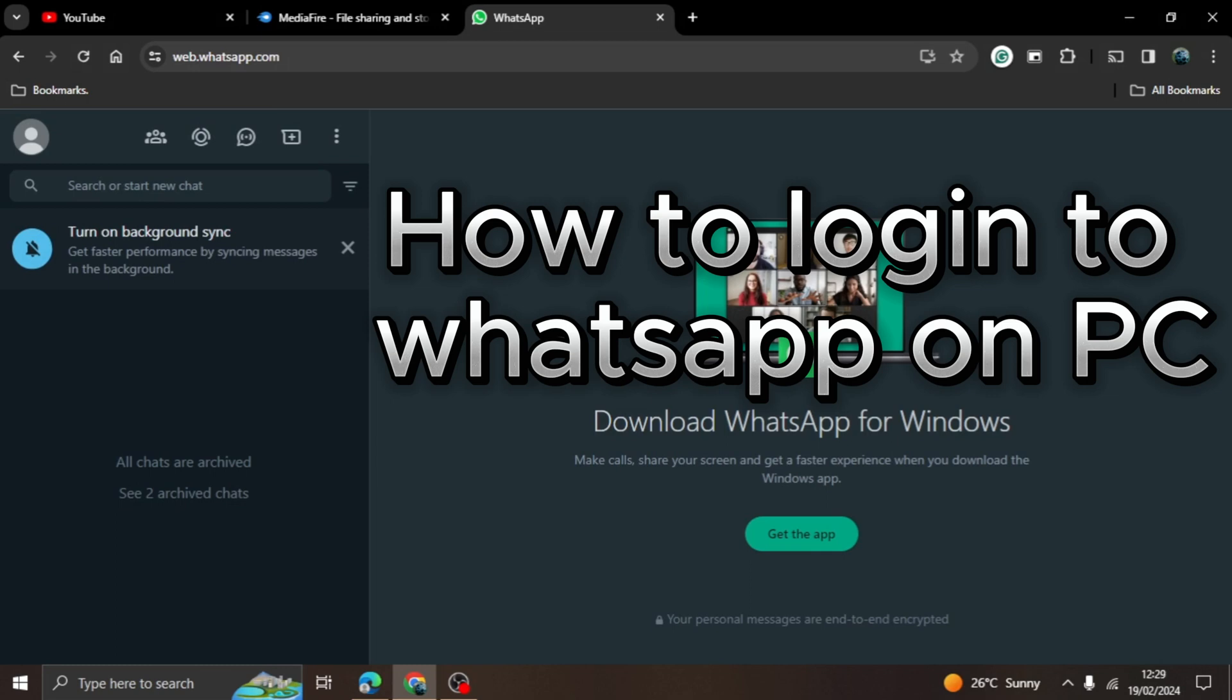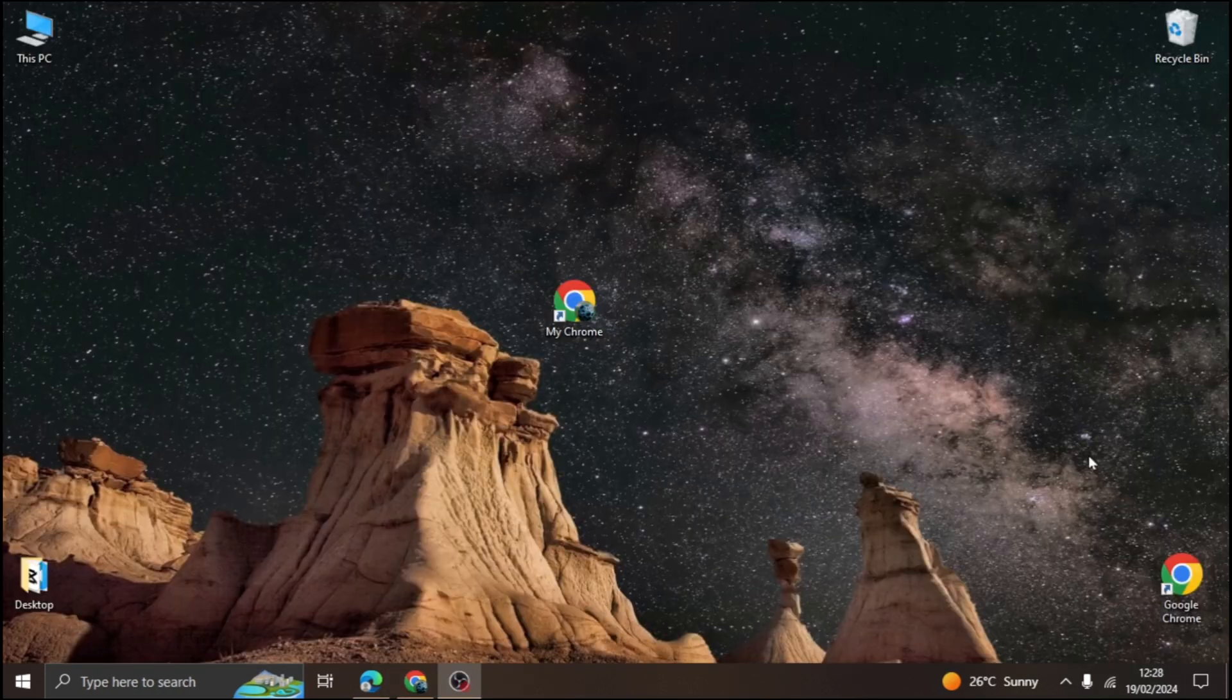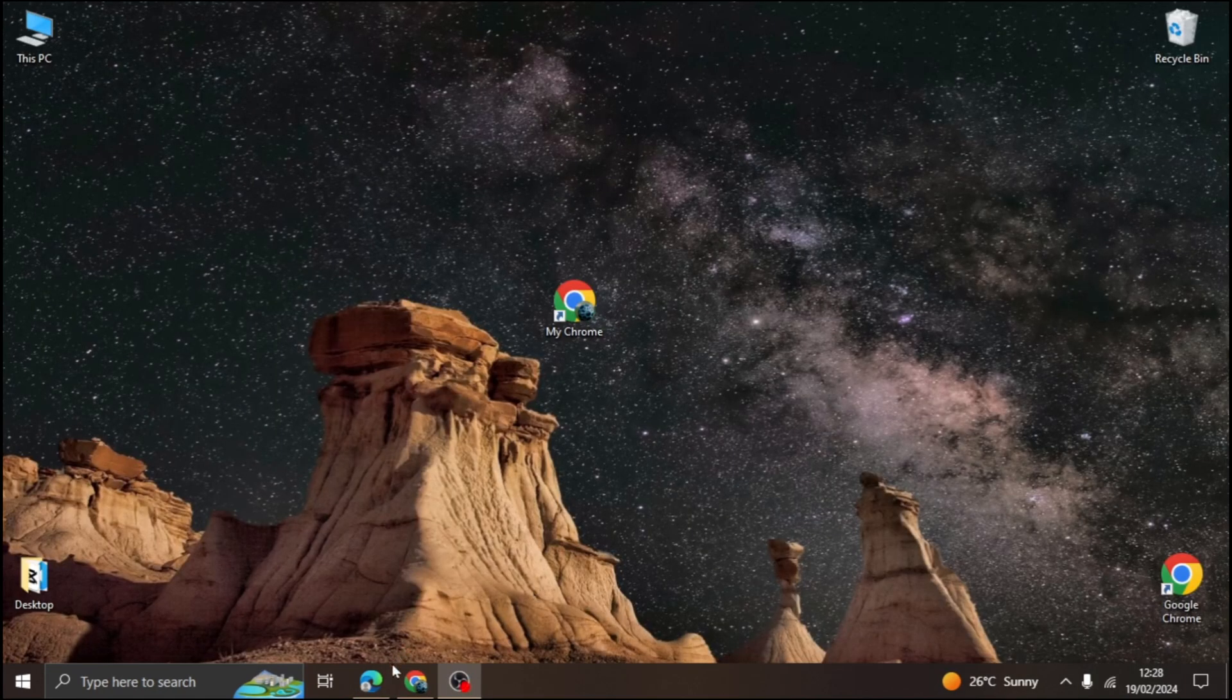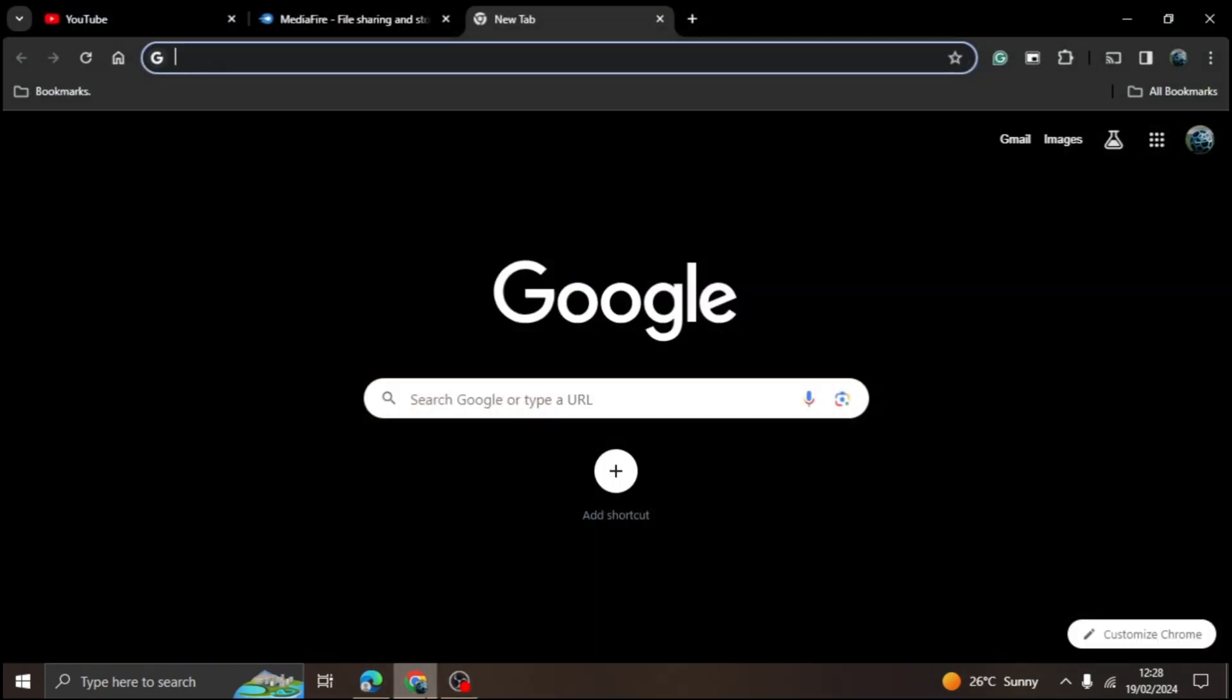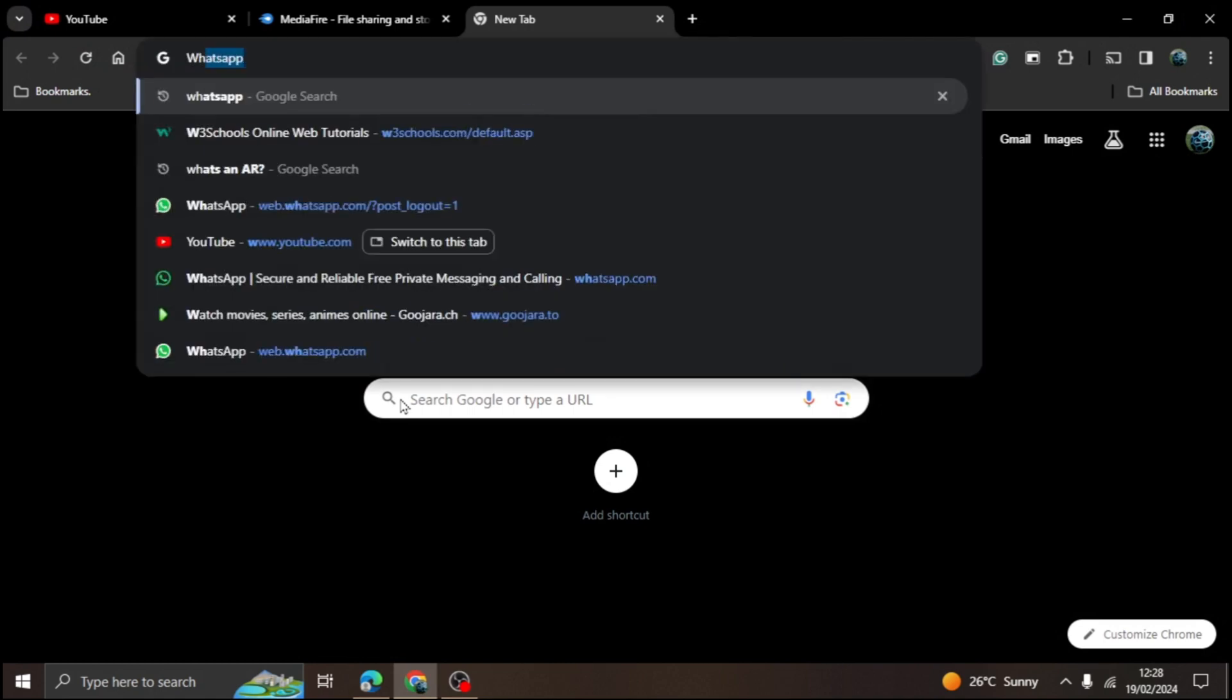Hey guys, welcome to my YouTube channel. In today's video, we will be learning how to log into your WhatsApp account using computer.